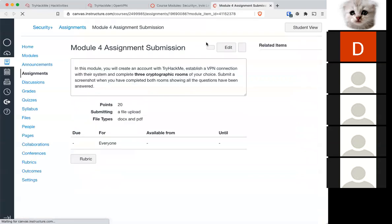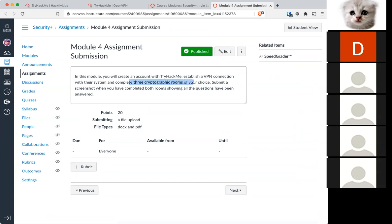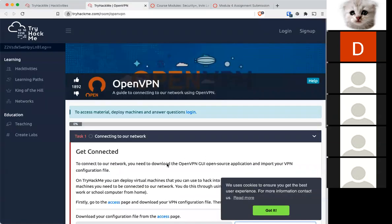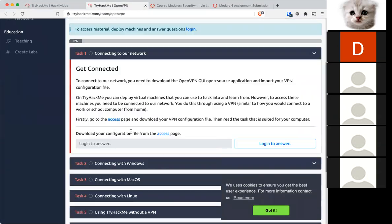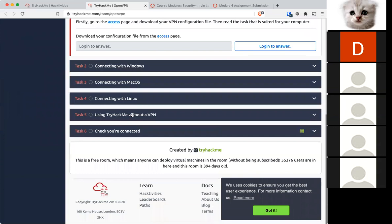The assignment is to do three cryptographic rooms of your choice. So you'll establish a VPN connection, which you normally need in order to access their infrastructure. And they have a room that you can use that'll take you what to do.